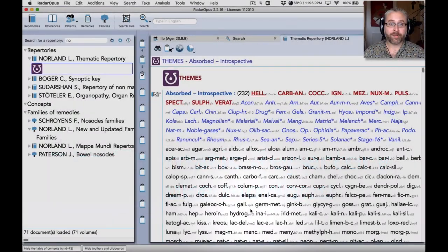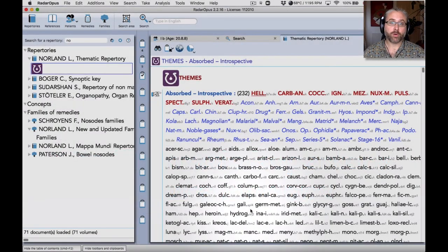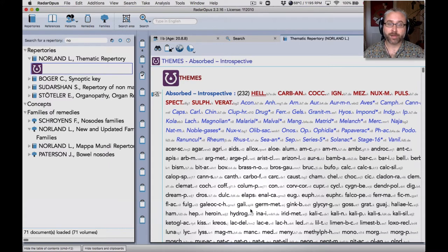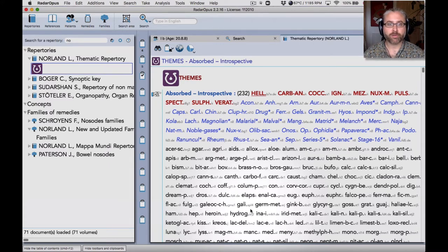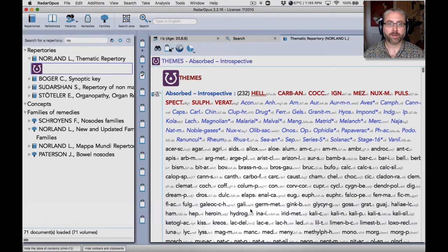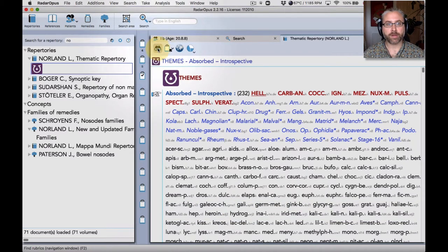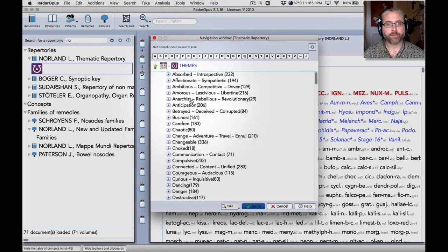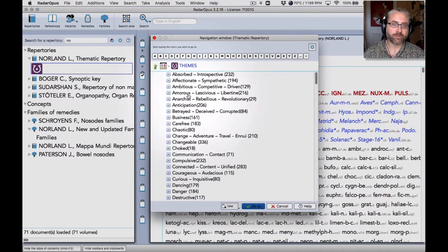Hello and welcome to this introductory talk on the thematic repertory, which is a new work I've created to go alongside synthesis. You can really think of this as an expansion of the mind chapter of synthesis.